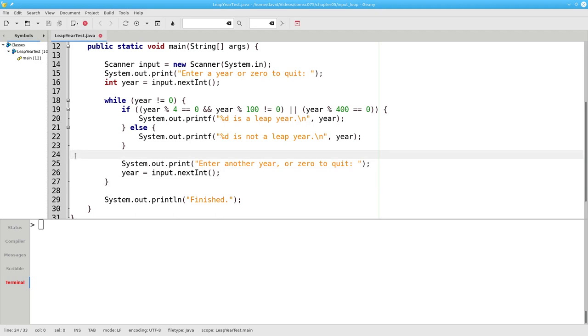Depending on your philosophy of programming, this is inelegant because it duplicates code. We'd like to do the input only once inside the loop.